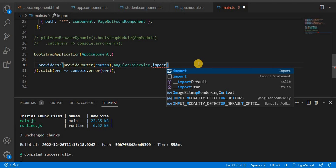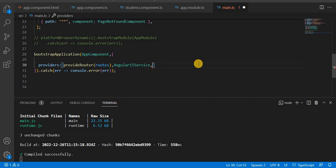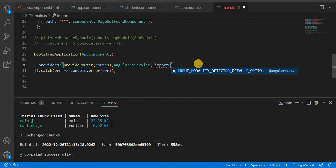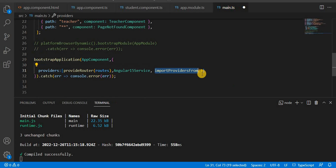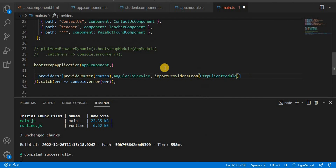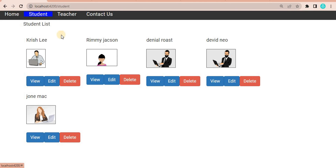To pass the HTTP Client Module in a standalone application, we have to use `importProvidersFrom()`. This function takes the HTTP Client Module as a parameter and comes from the Angular core. So the correct way is to pass `importProvidersFrom(HttpClientModule)` in the providers configuration. After saving, this is the correct way to pass the HTTP Client Module in a standalone app.